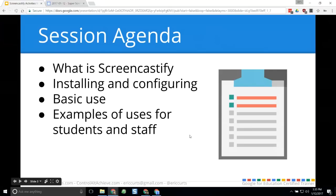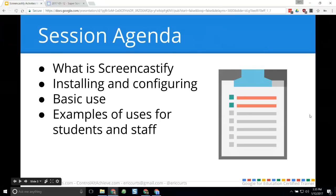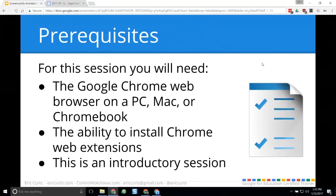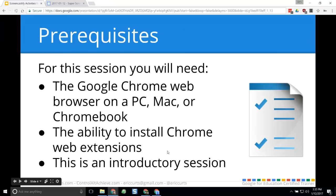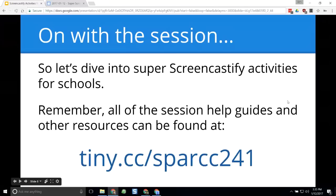My plan is to show you seven ways to use Screencastify in your class. This is supposed to be a one-hour webinar, and I'll do my best to get all seven examples in. What do you need for this session? Basically, you'll need the Google Chrome web browser on a PC, Mac, or Chromebook, because we're installing a Chrome web extension. This is an introductory session, so if you don't have any experience with these things, that's perfectly fine — we're starting from square one.